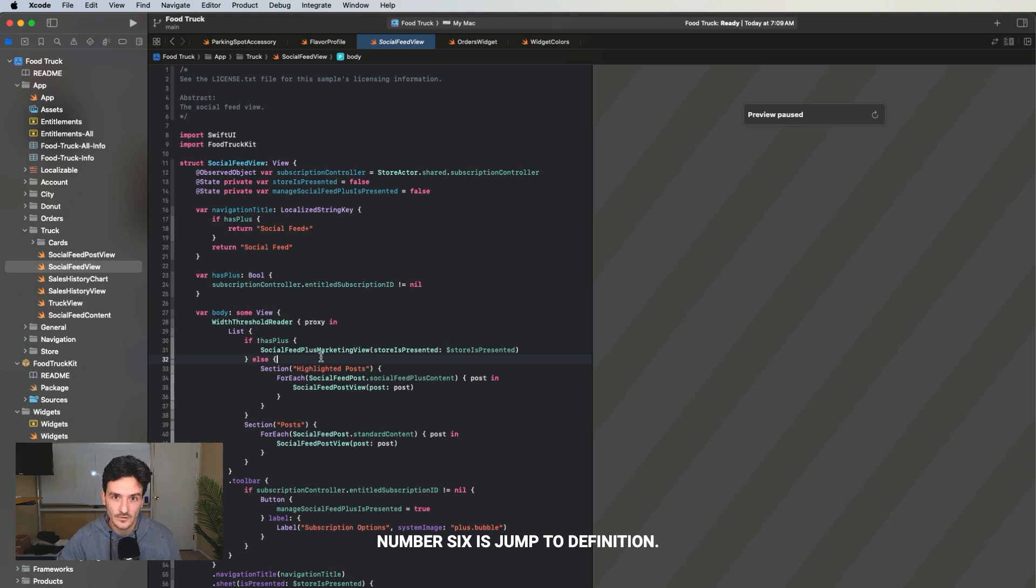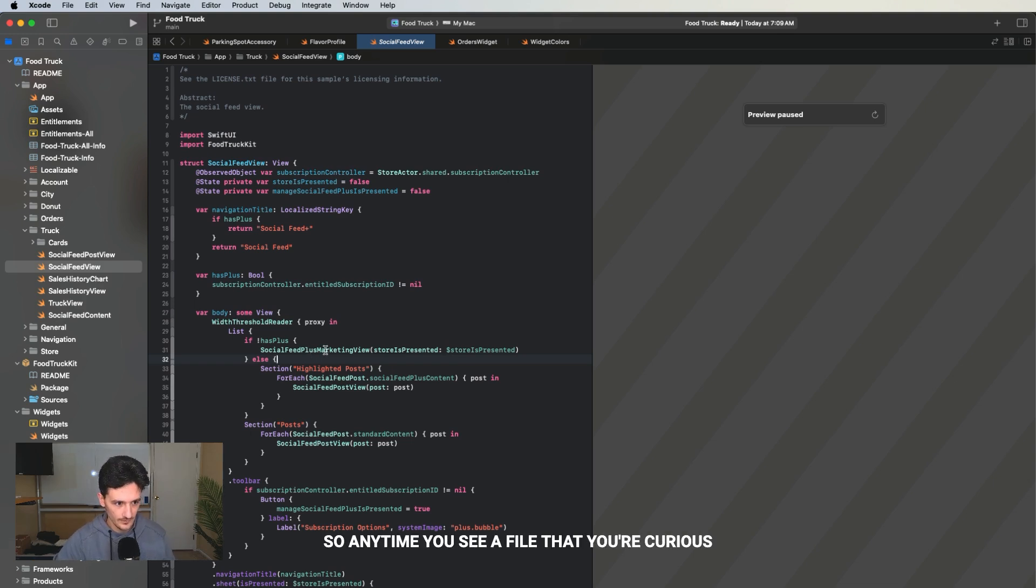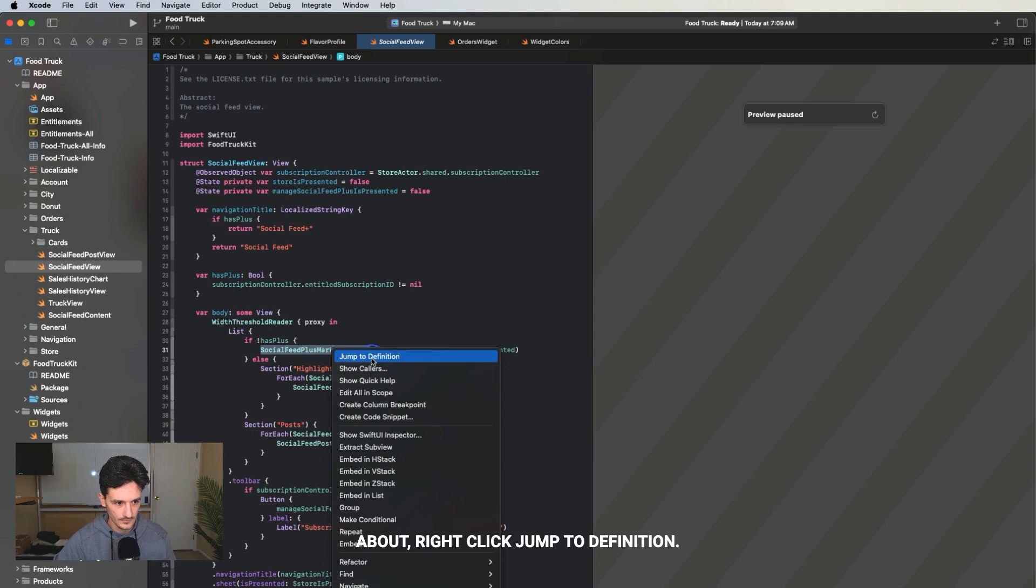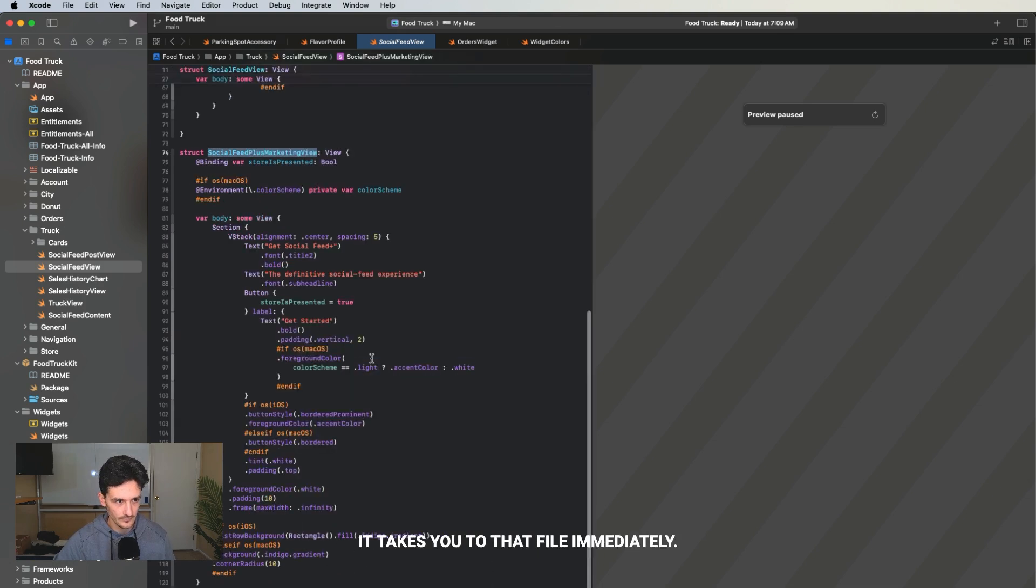Number six is jump to definition. Anytime you see a file that you're curious about, right click, jump to definition, it takes you to that file immediately.